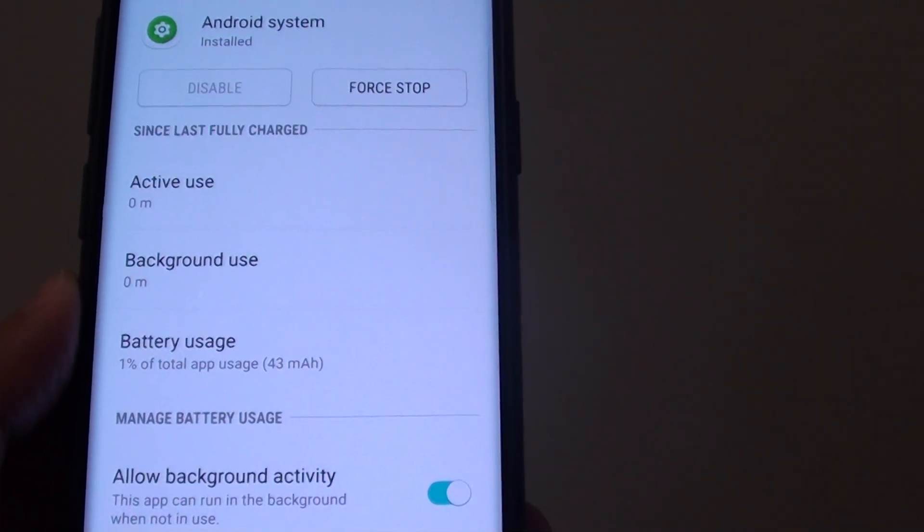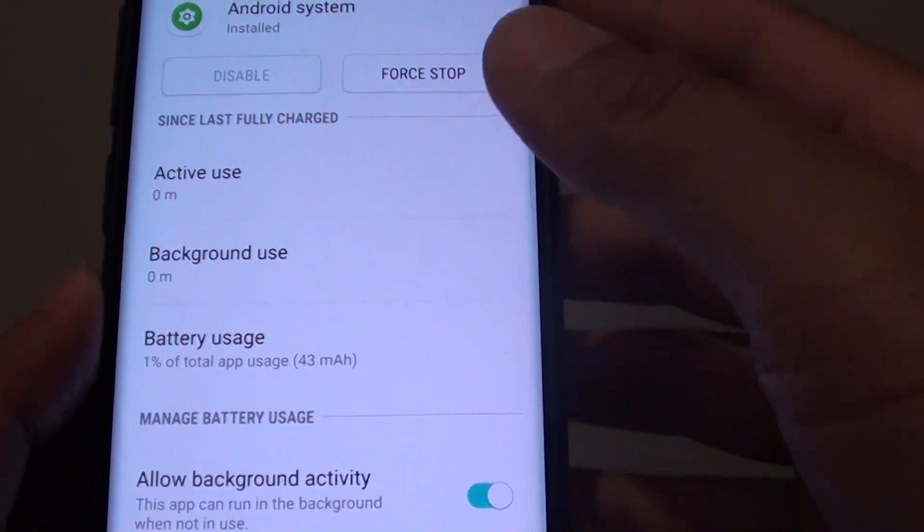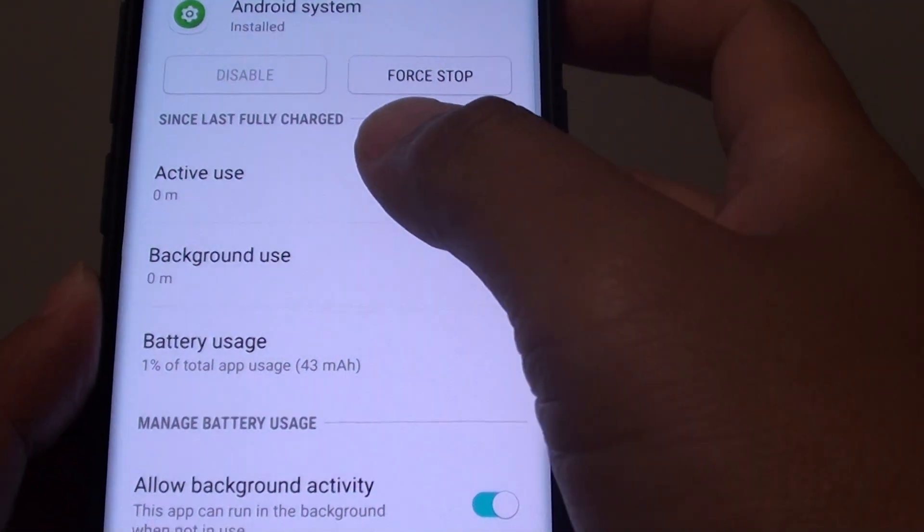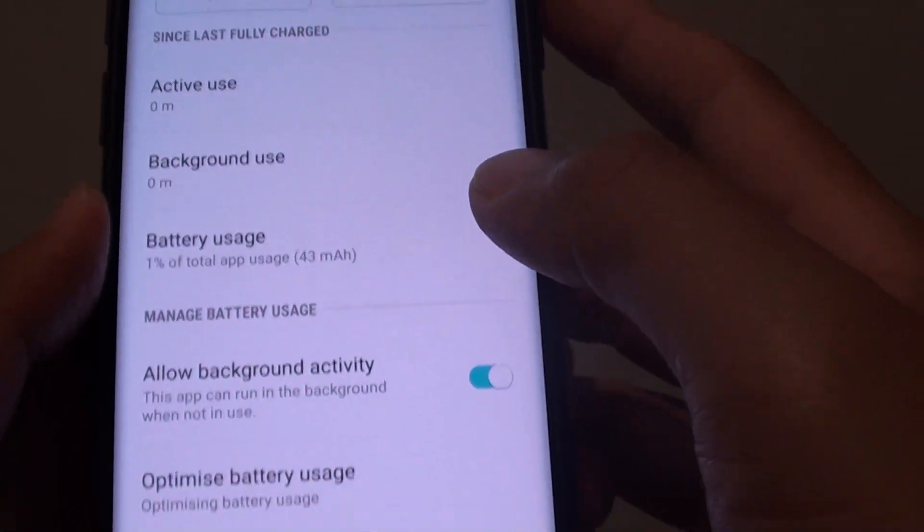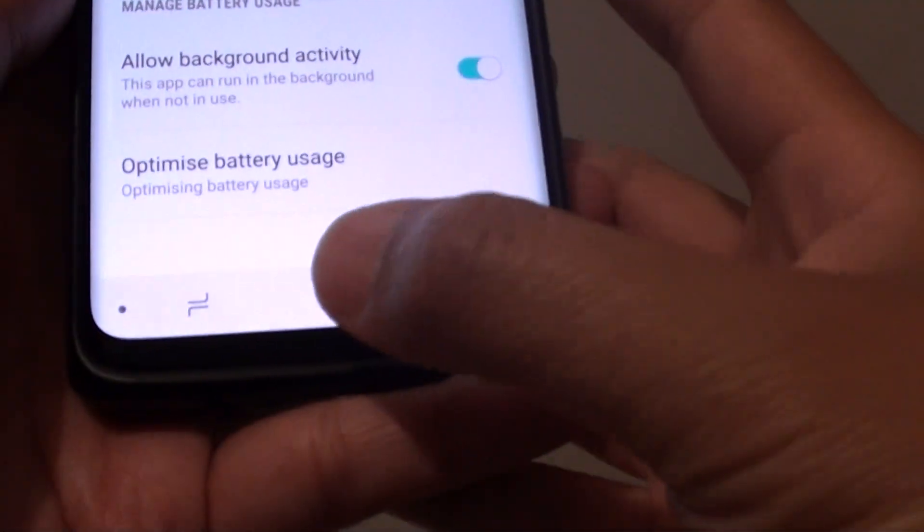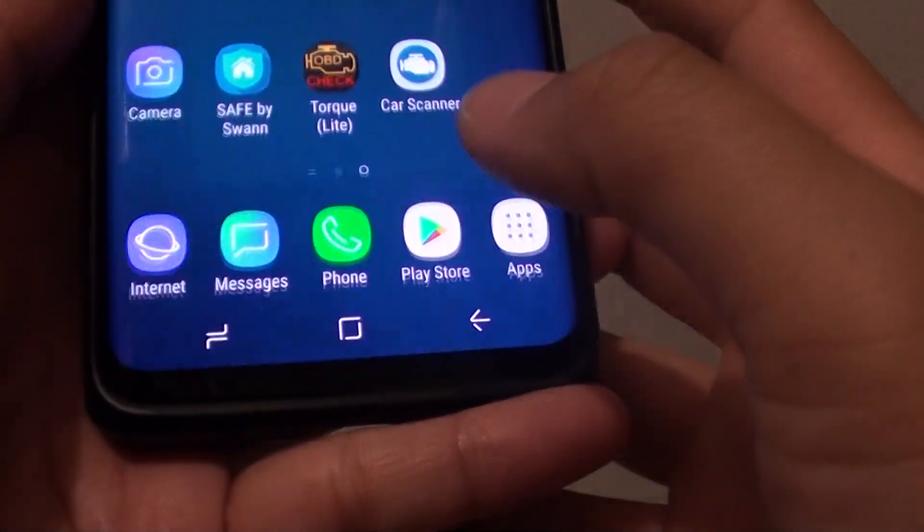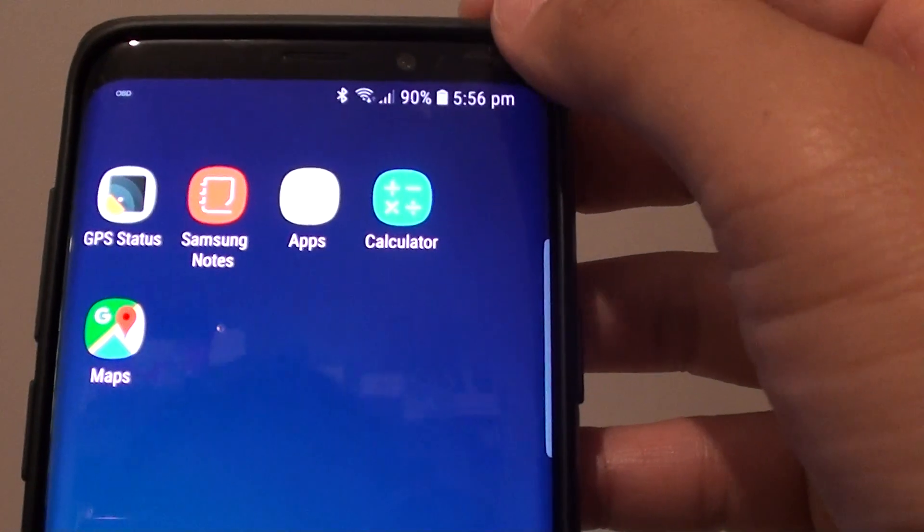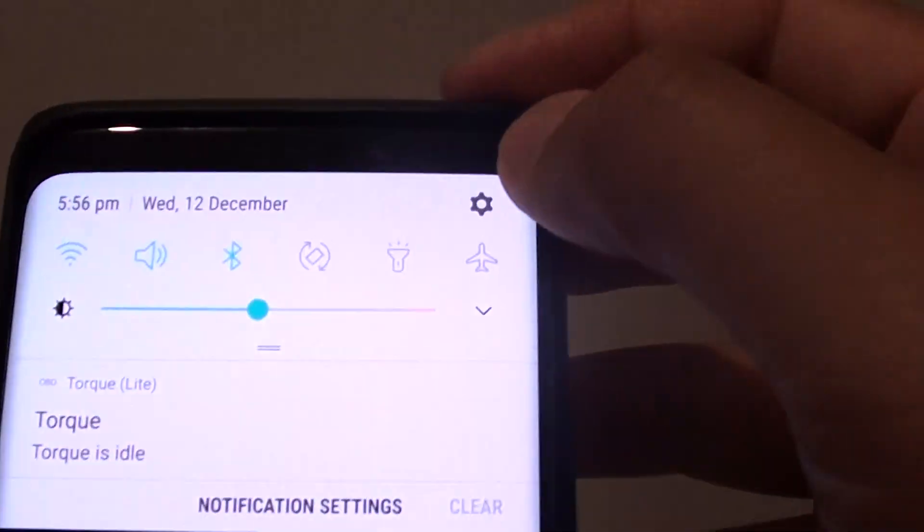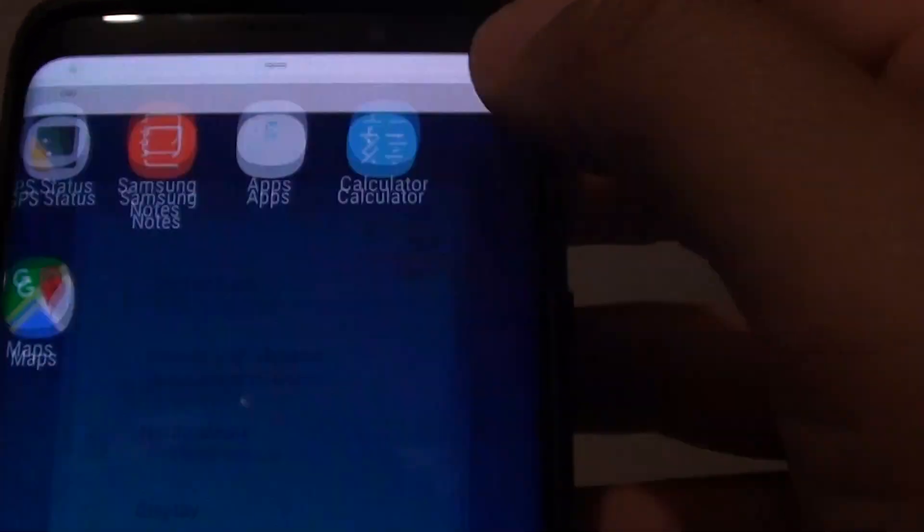How to review the battery usage stats since last fully charged on the Samsung Galaxy S9. First, tap on the home key to go back to your home screen, then swipe down and tap on the settings icon.